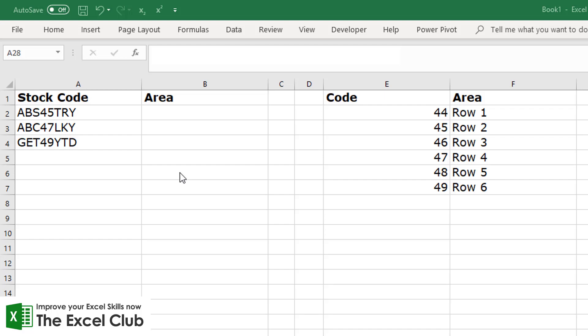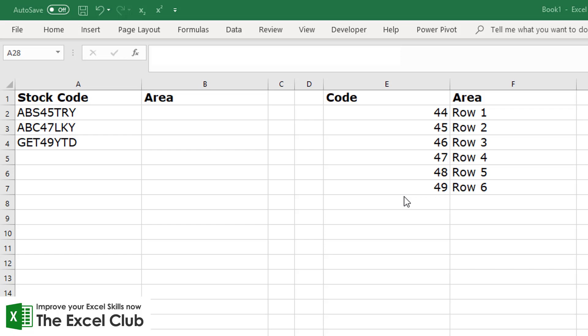Now the stock codes can be broken down into three different parts. The first three characters represent the supplier, the fourth and fifth characters represent the area code in the warehouse - so this 45 would represent the same code over here - and then the last three characters represent the name of the product, and we wish to pull in the area for each stock item.